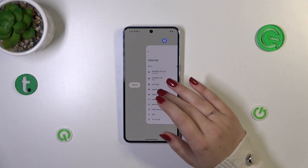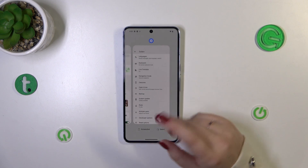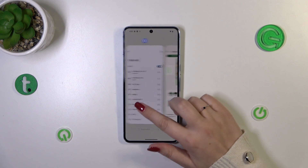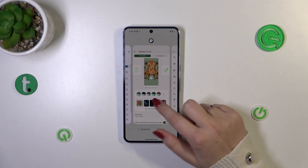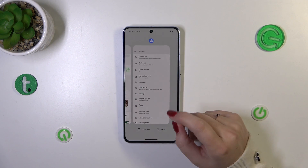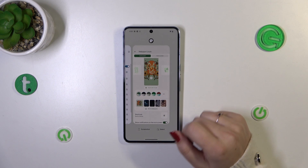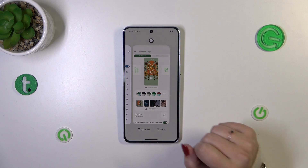After releasing one finger, you can see the recents. If you want to, you can close only one of those apps — just find it and swipe it up.